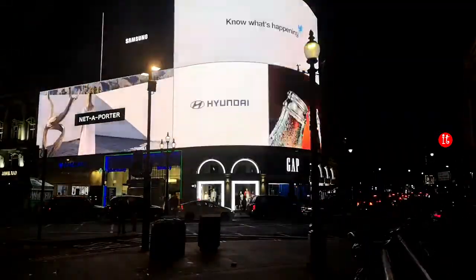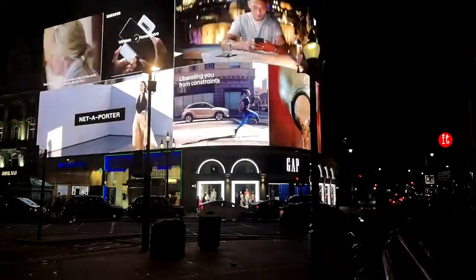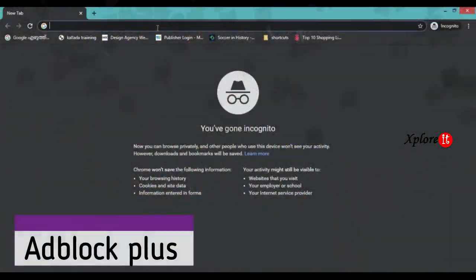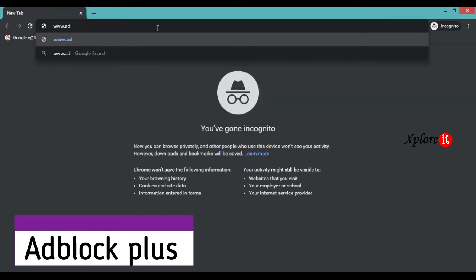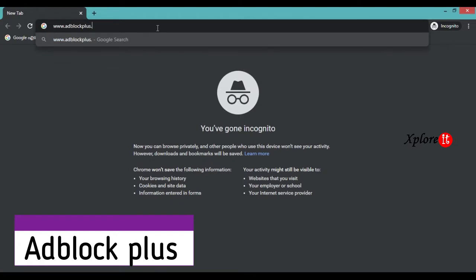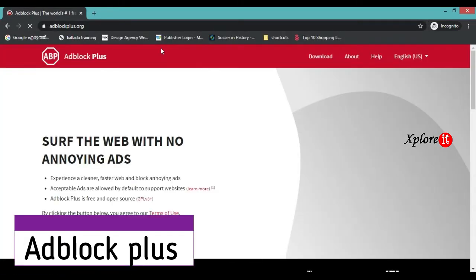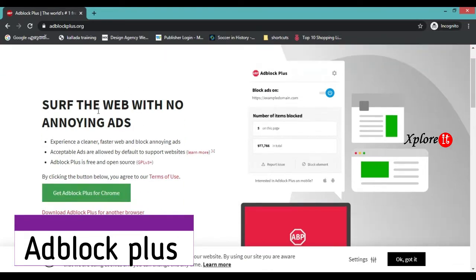We need to create AdBlock Plus. Instead of adding AdBlock Plus, we need to use a new extension and then block the ads.